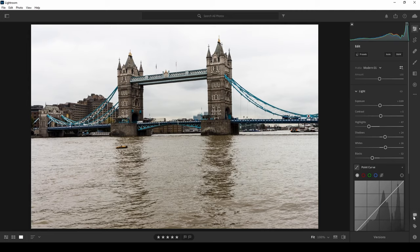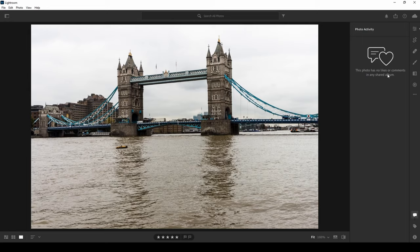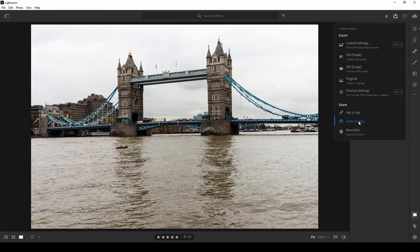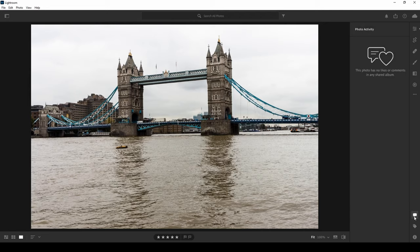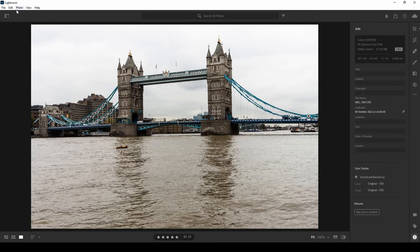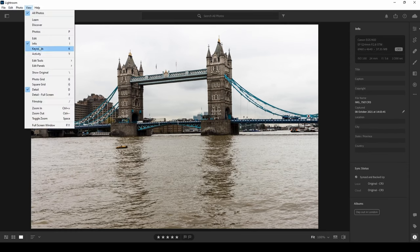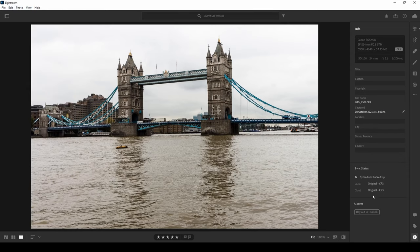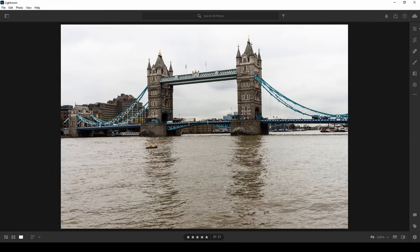In the bottom corner there are comments — useful if you've shared your album with others, who can leave comments you can review. The Share function lets you invite people to your album or get a shareable link. You can also assign keywords to photos — for example: Tower Bridge, London, Thames River — so later when searching for specific photos among a large collection, you can search by keyword. There's also the Info (i) button which shows photo shooting information.